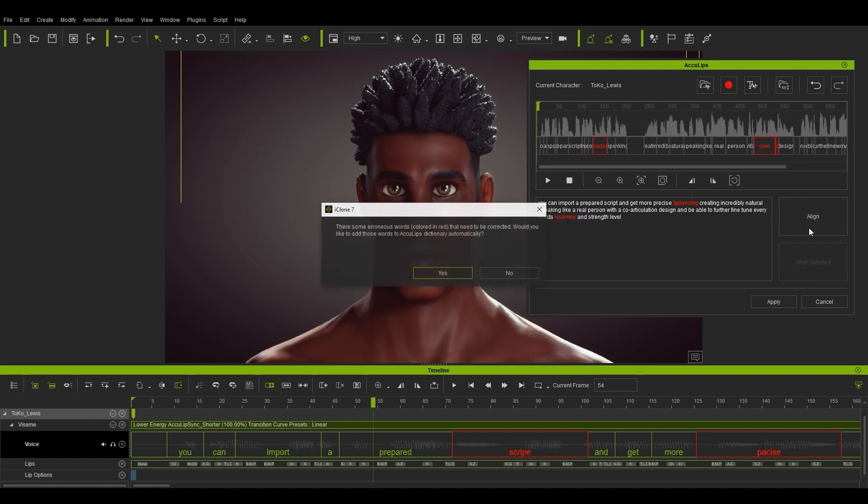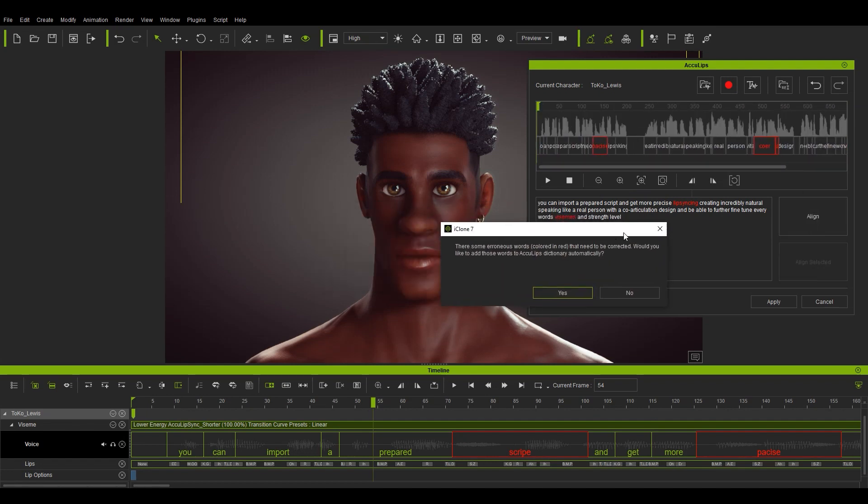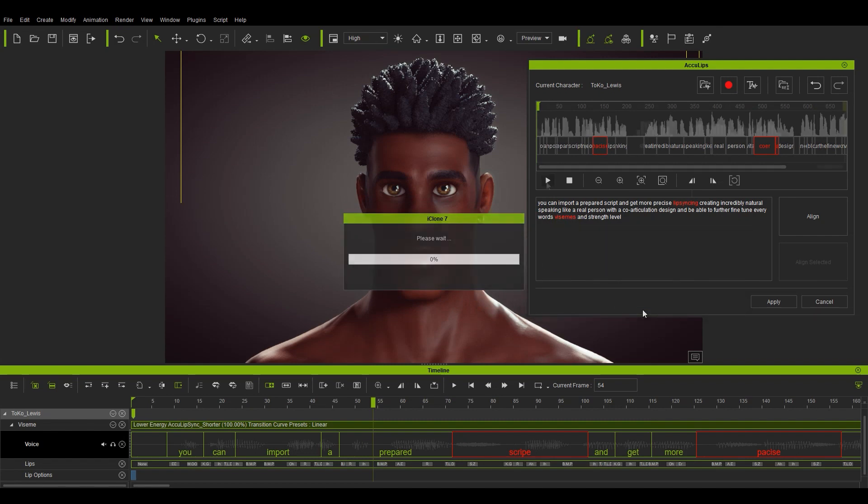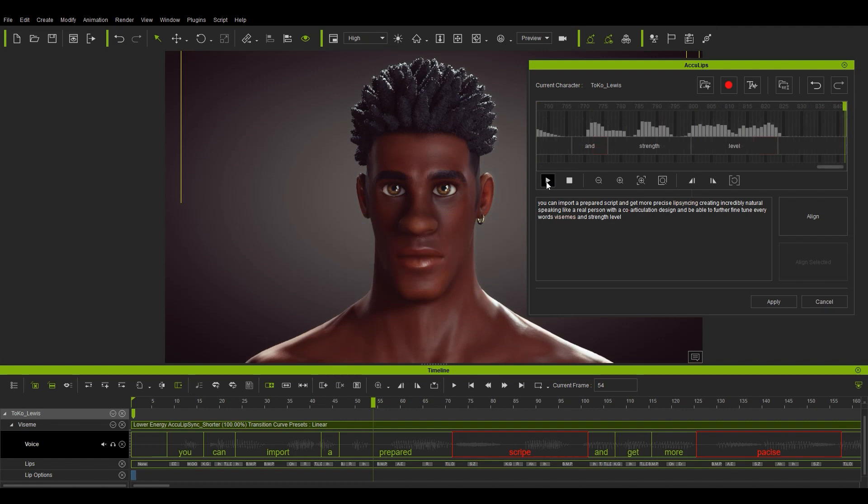You may get a pop-up notifying you that there are still some erroneous words that may not be in the current dictionary, but you can just add them by selecting yes. This will give you the best timing and range for each word.